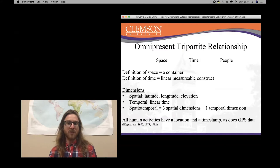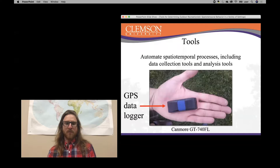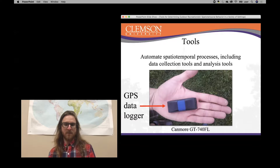Just as all human activities have a location and a timestamp, so does GPS data. GPS data for location is typically a waypoint and an associated timestamp — so latitude, longitude, and at what time that point was recorded. In terms of spatiotemporal processes, tools are anything that automate those spatiotemporal processes, including data collection tools and analysis tools.